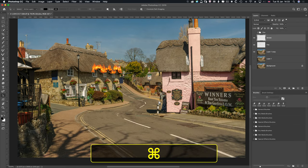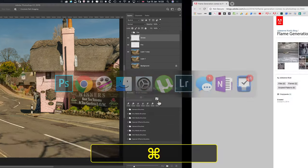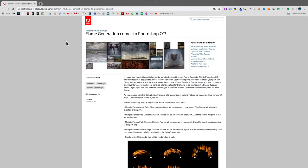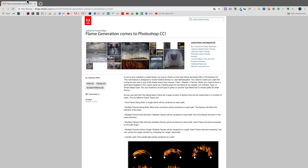Go to your favourite internet browser — Google Chrome for me. Julianne Cost is an Adobe evangelist and she's the only person I've seen write down information about this Flame generation. If you want to read about that, I'll have a link down below.